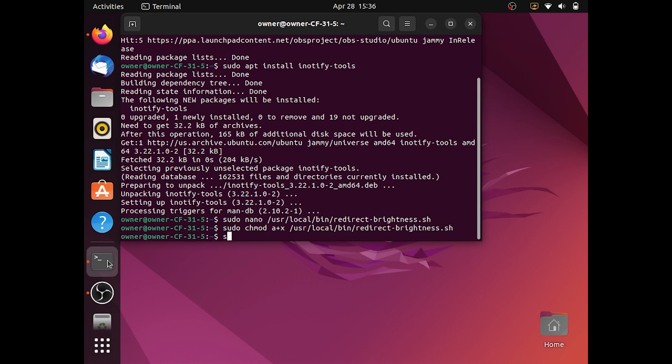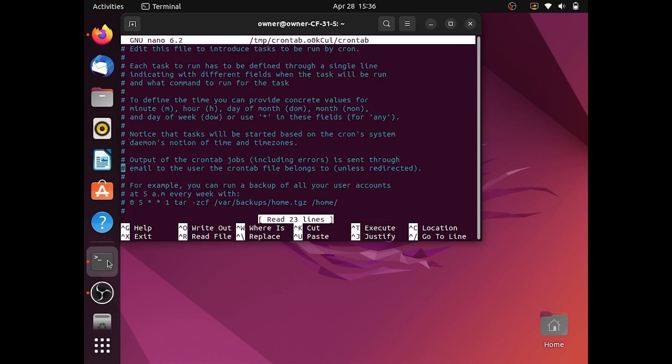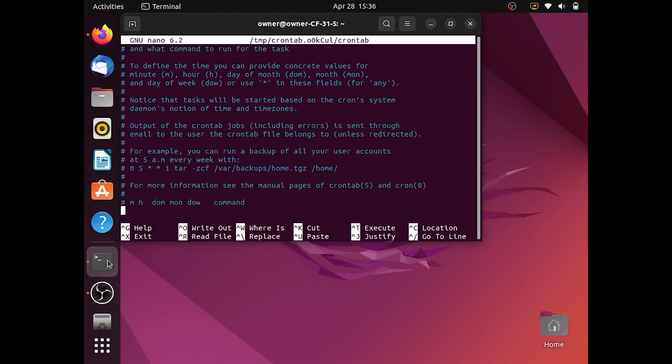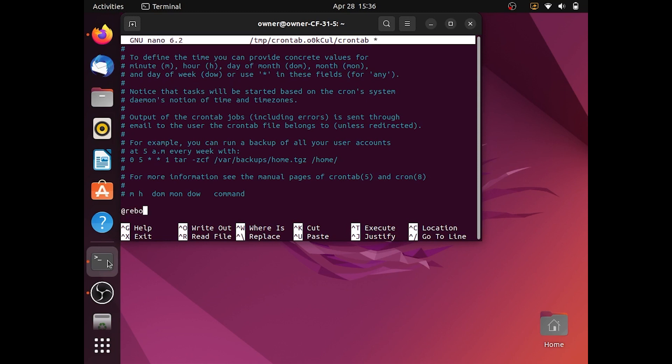Next you want to type sudo crontab -e. Use your arrow keys to go all the way down to the bottom and type @reboot sudo redirect-brightness.sh -l.